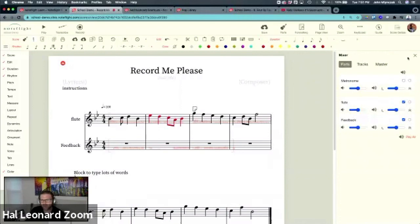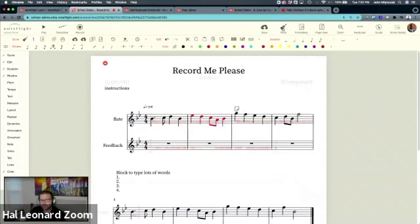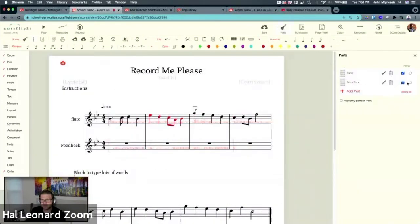Now, the thing I wanted to show you is, remember the parts panel where you can hide this? Well, guess what? Just hide it.